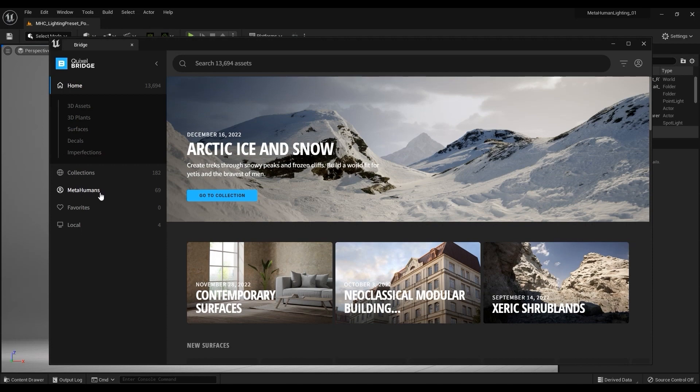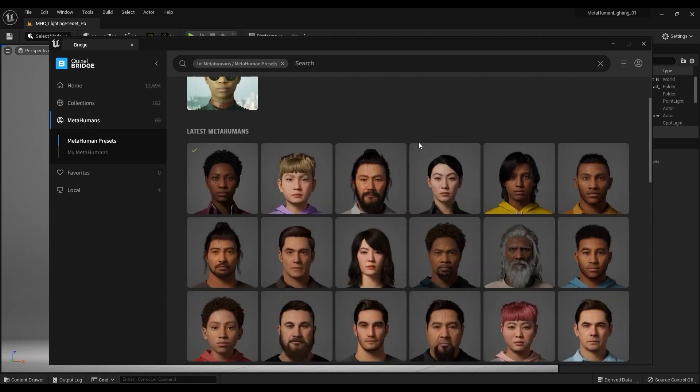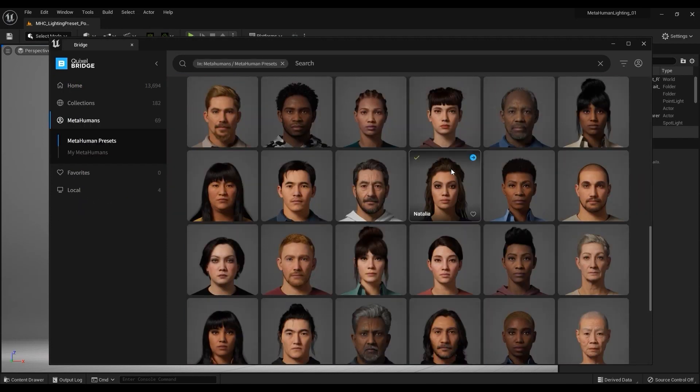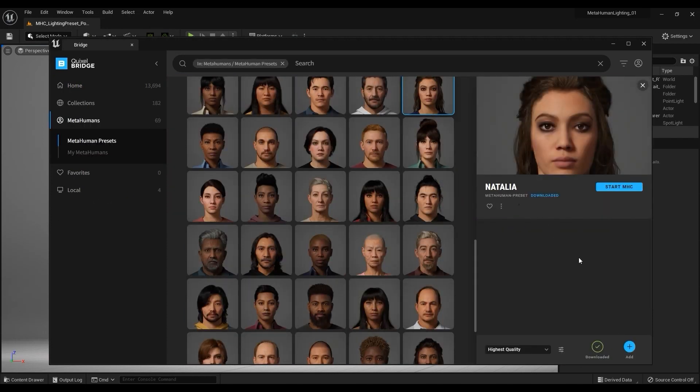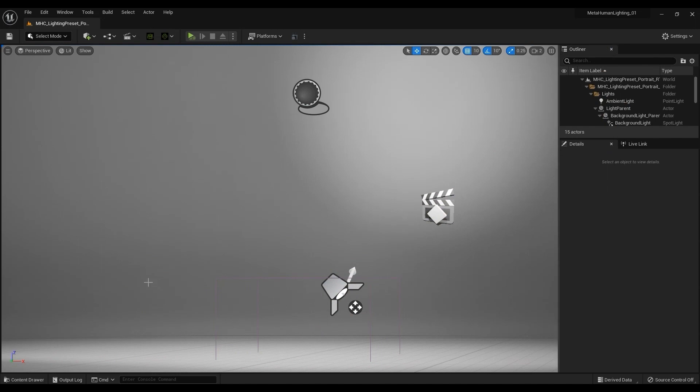So let's open up Quixel Bridge and proceed to import our MetaHuman character. Simply download and then add to your current project and your MetaHuman character will be added to its own dedicated folder in the content drawer.